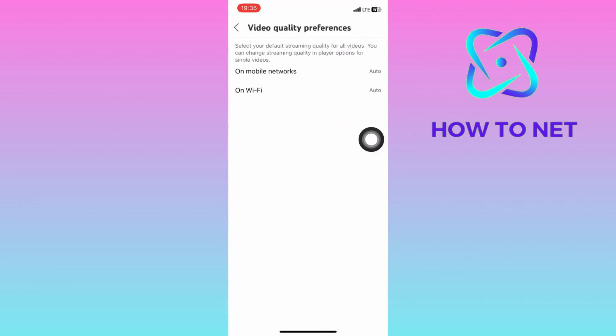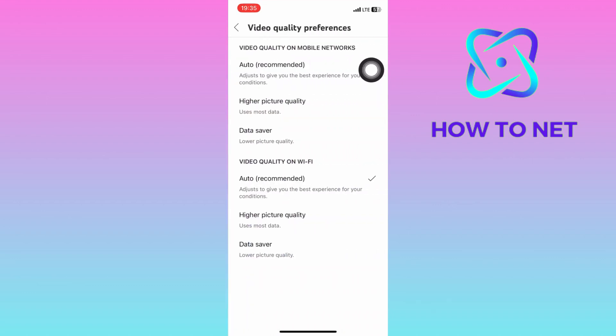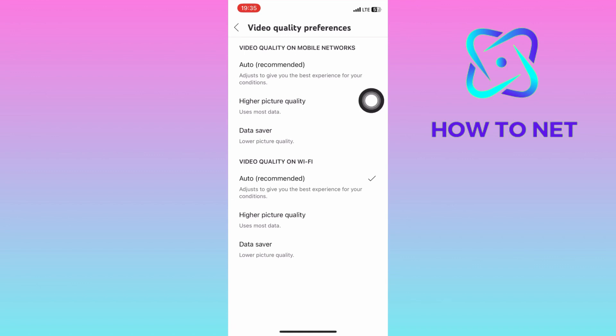In case you are using mobile data, select mobile networks. Then click on higher picture quality. You will always get the best picture quality if you are connected to your mobile data on YouTube.